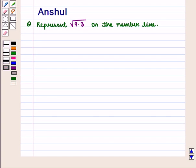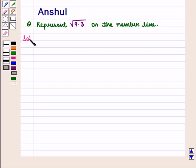Hello and welcome to the session. In this session, we are going to discuss the following question which says: Represent square root of 9.3 on the number line. Now let us start with the solution.